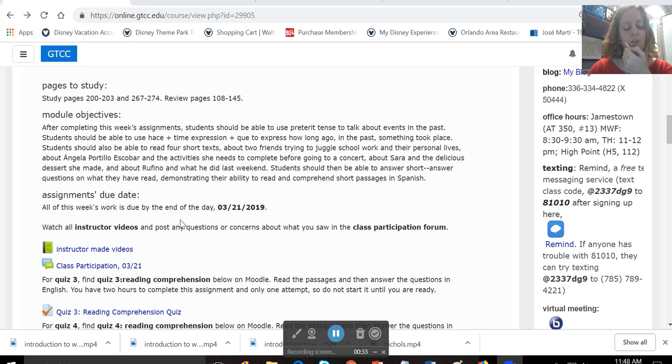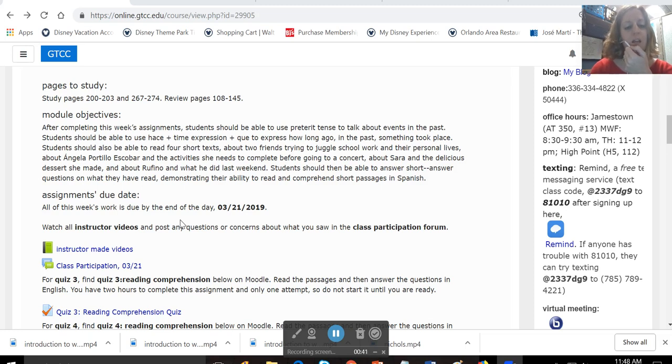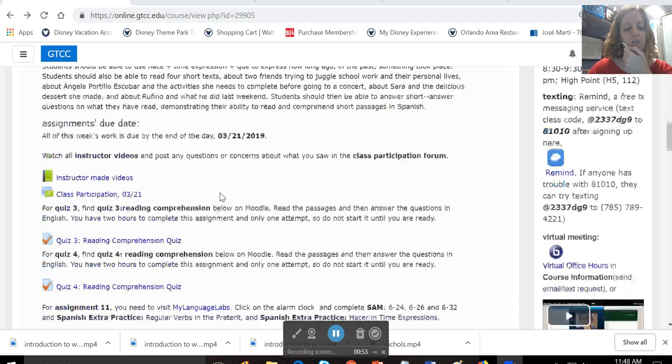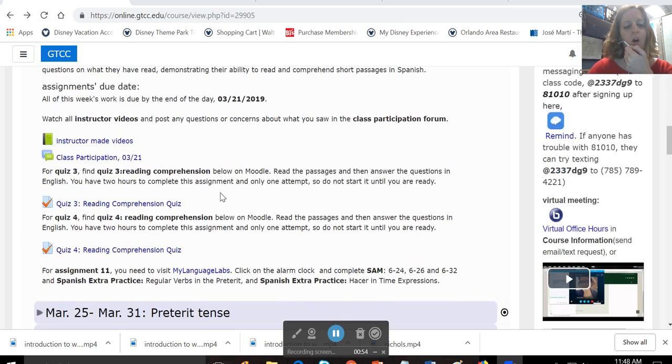about Sara and the delicious dessert she made, and about Rufino and what he did last weekend. You should then be able to answer some short answer questions on what you've read, which demonstrate your ability to read and comprehend short passages in Spanish.